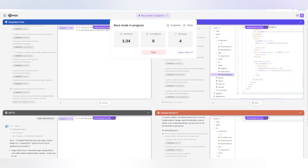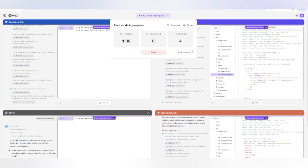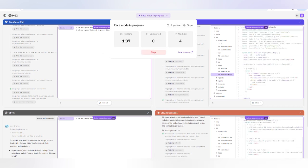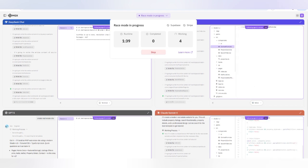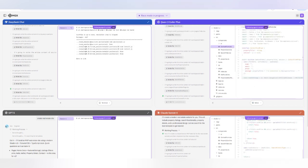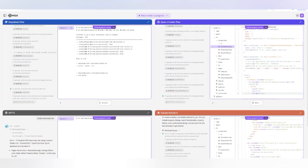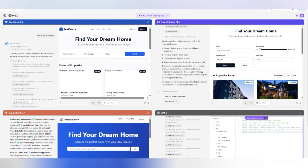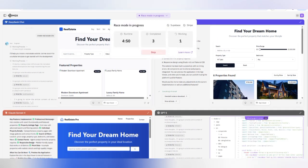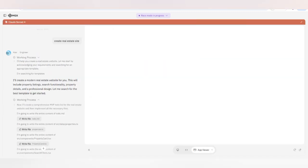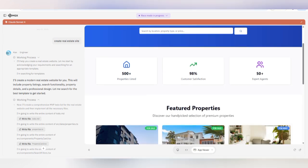You can also stop it if you want, but we are going to wait for the result — about one to three minutes. In Race Mode you can see there are four different models running; three have been completed and one is still working. You can see how fast they are working.